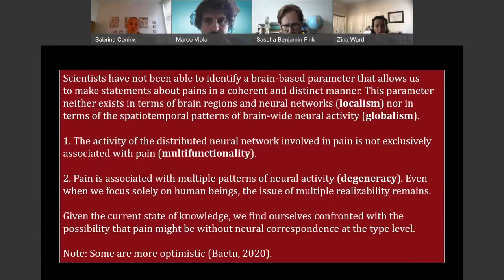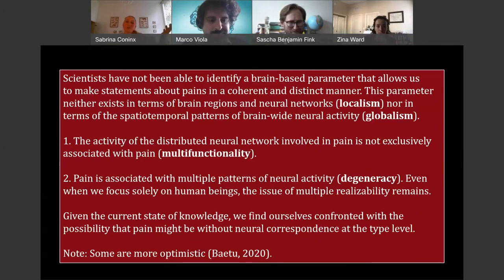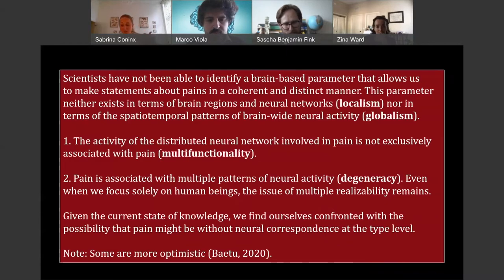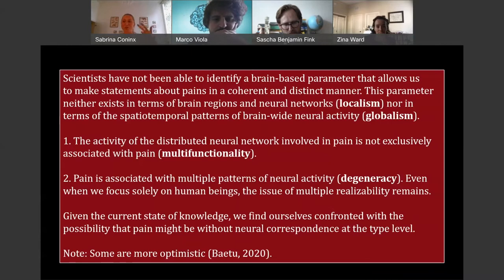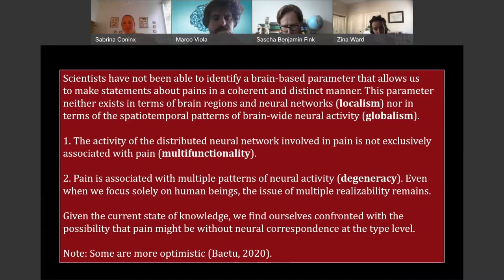Given the current state of knowledge, we find ourselves confronted with a quite real possibility that pain might be without neural correspondence at the type level. As a side note, some people are a bit more optimistic. I'm not a fortune teller — maybe we are going to find it. I just think based on what we know so far, we have reasons to be pessimistic. And even if we find it in the future, it might be interesting to think through what happens if we don't find it, because this might be the case for other phenomena as well.